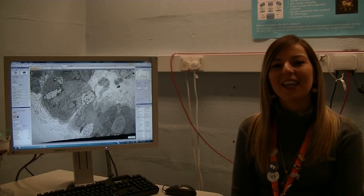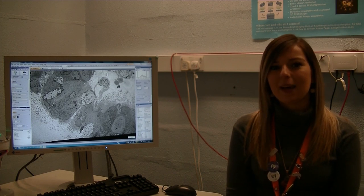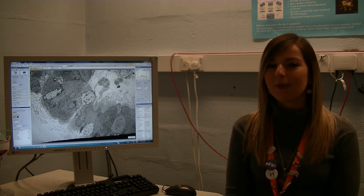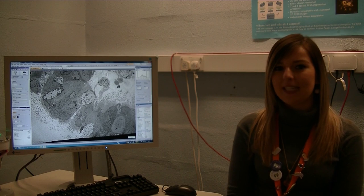Hi, I'm Regan. One of the things we do here at the Biomedical Imaging Unit is help to diagnose a condition called primary ciliary dyskinesia, or PCD.